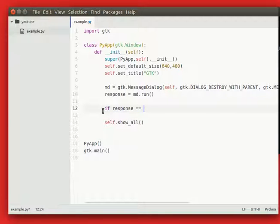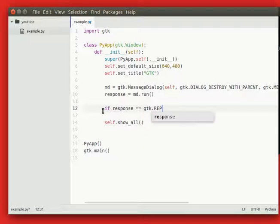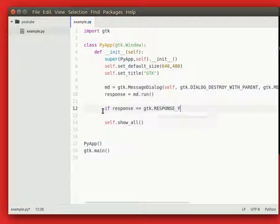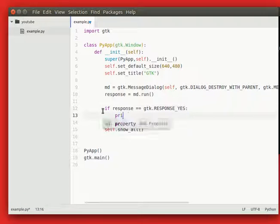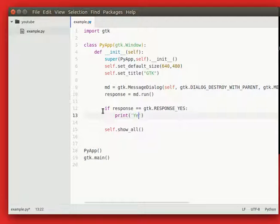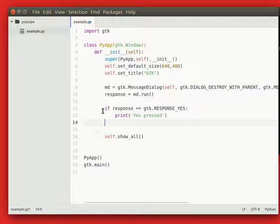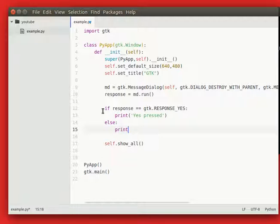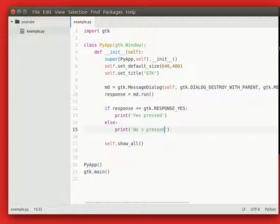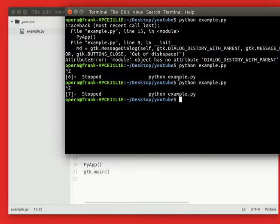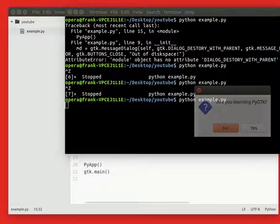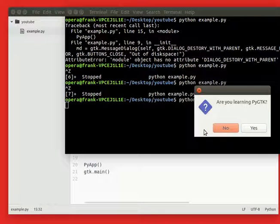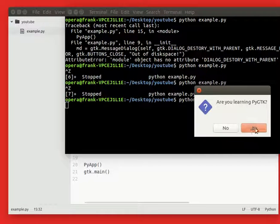If response is equal to gtk.response yes, then yes pressed, or whatever logic you want to do. Otherwise, no is pressed. Now we can run it and depending on whether we press yes or no, the different code is executed.